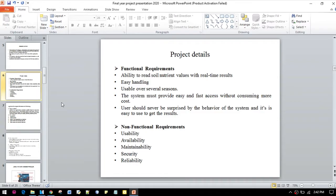Some non-functional requirements are usability, availability, maintainability, security, and reliability.